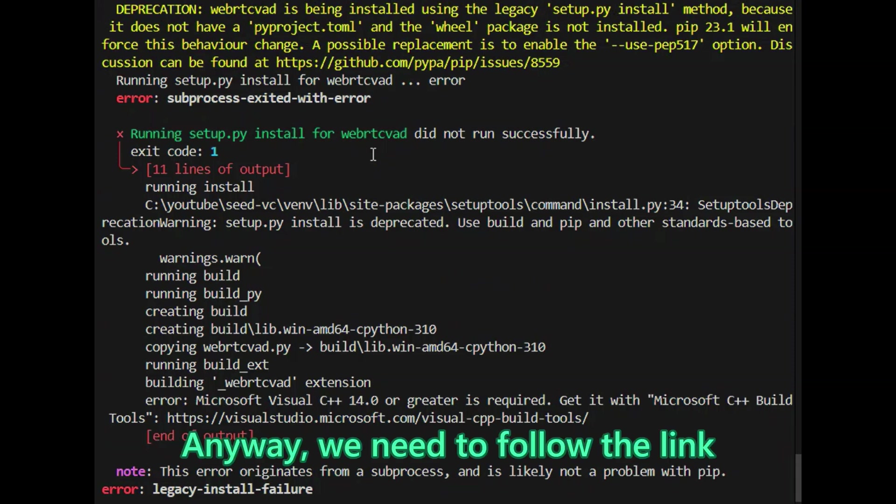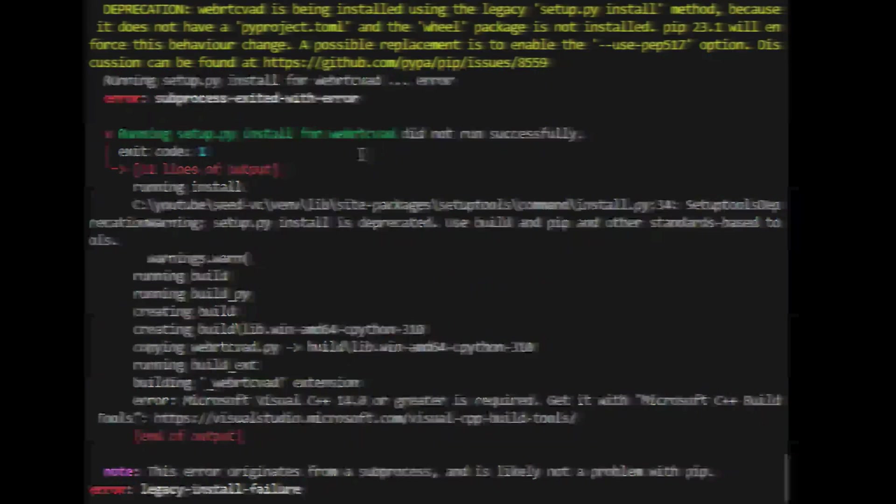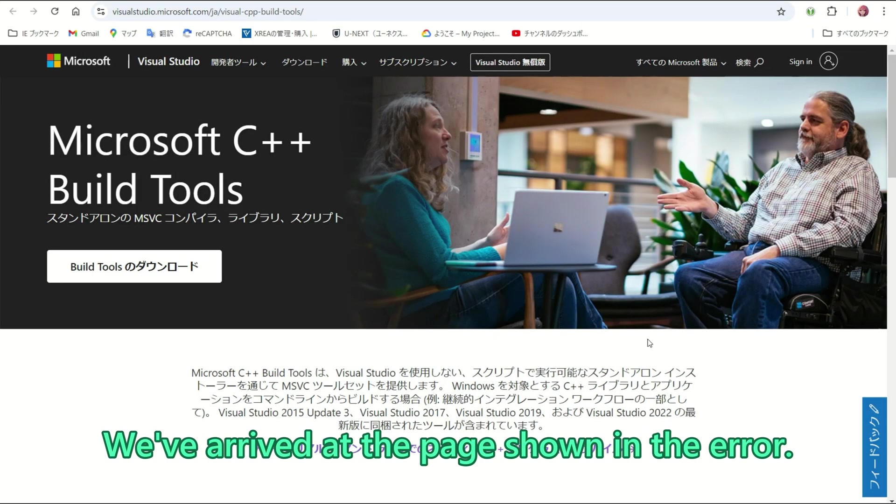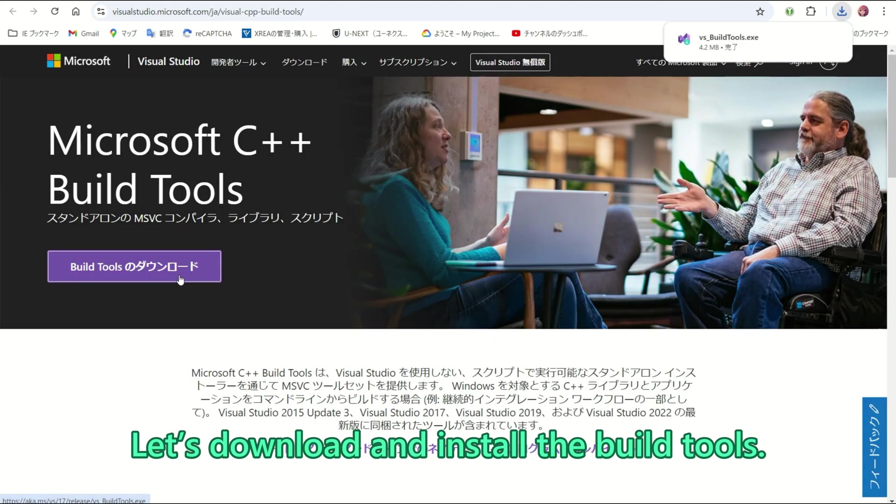Looks like the old man still does not quite get it. Anyway, we need to follow the link in the error message and install Microsoft C++ build tools. We have arrived at the page shown in the error. Let it download and install the build tools.